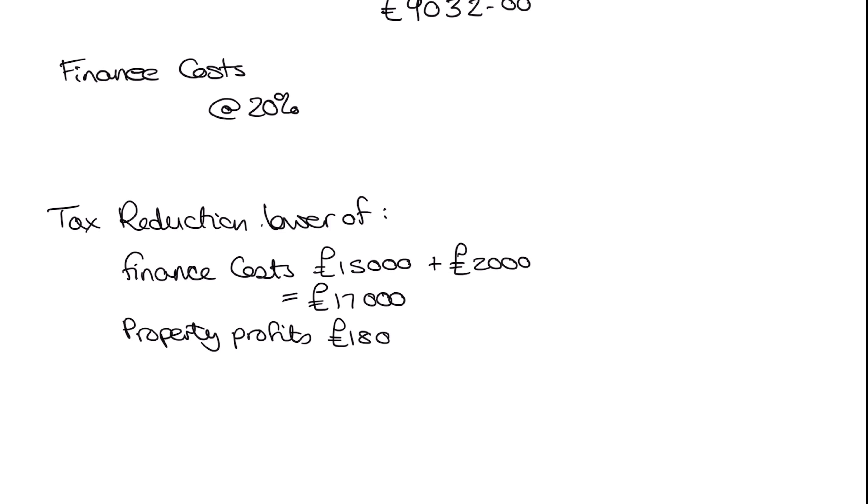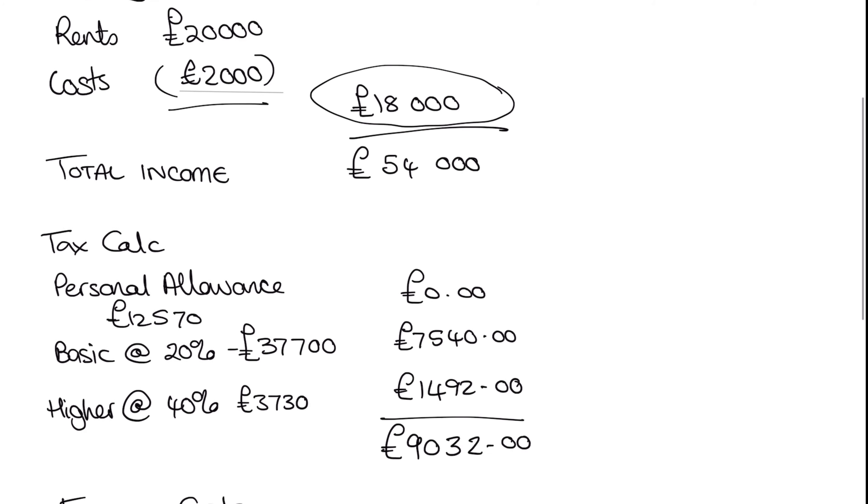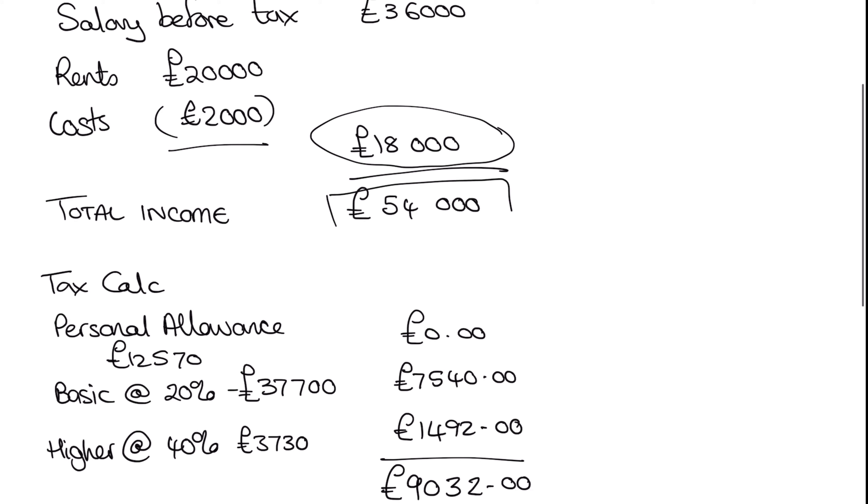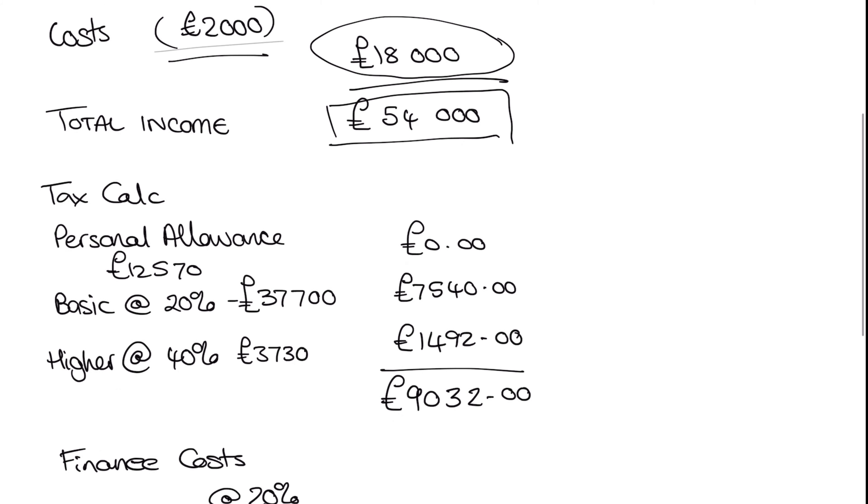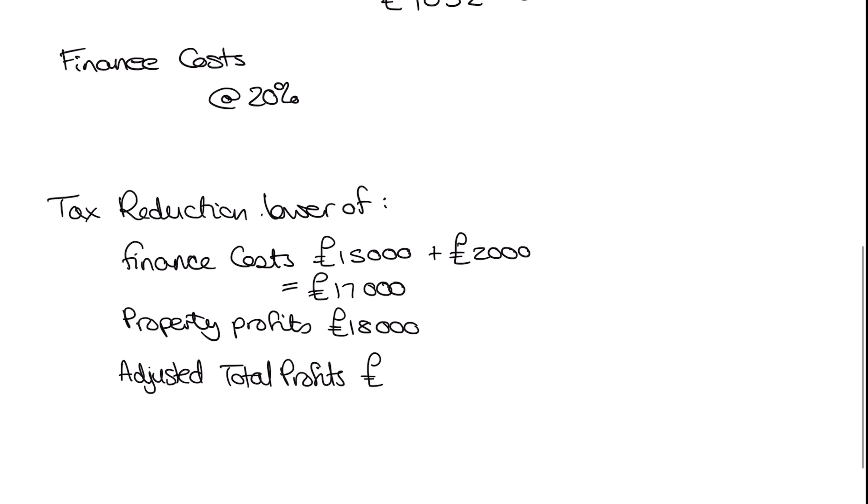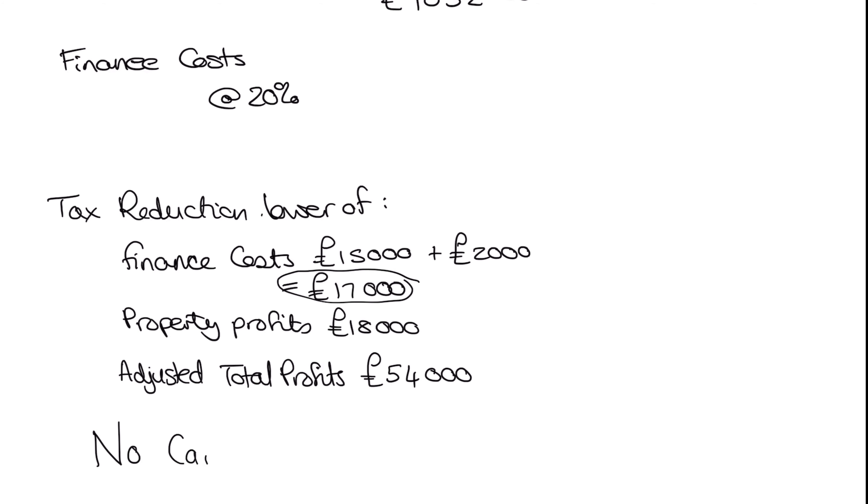And then we've got adjusted total profits of, and if we go back up again, we've got this figure here, 54,000. So that gives us our 54,000. So again, we need to look at which is the lowest figure. And on this occasion, it's going to be our 17,000. Now, because we are now using all our finance costs, we have no carried forward balance.